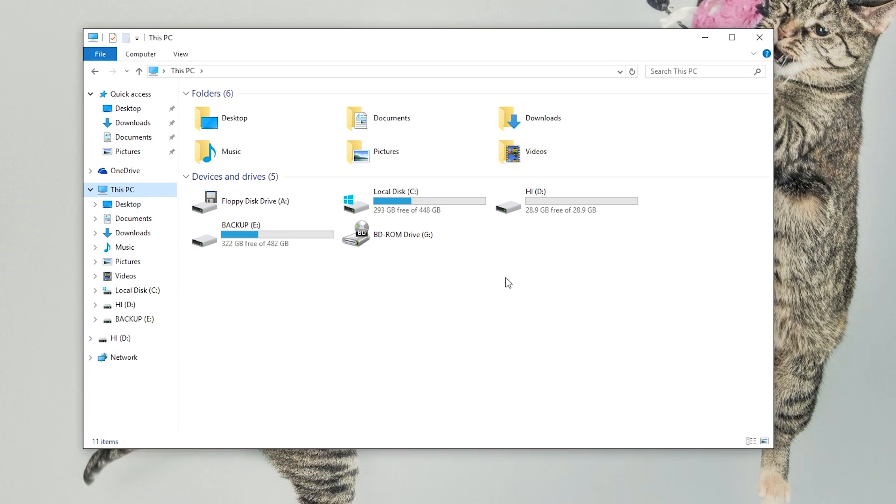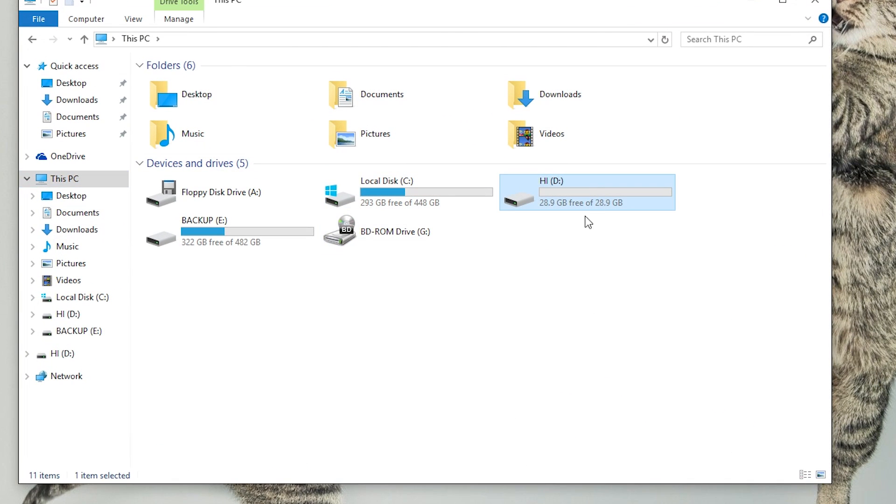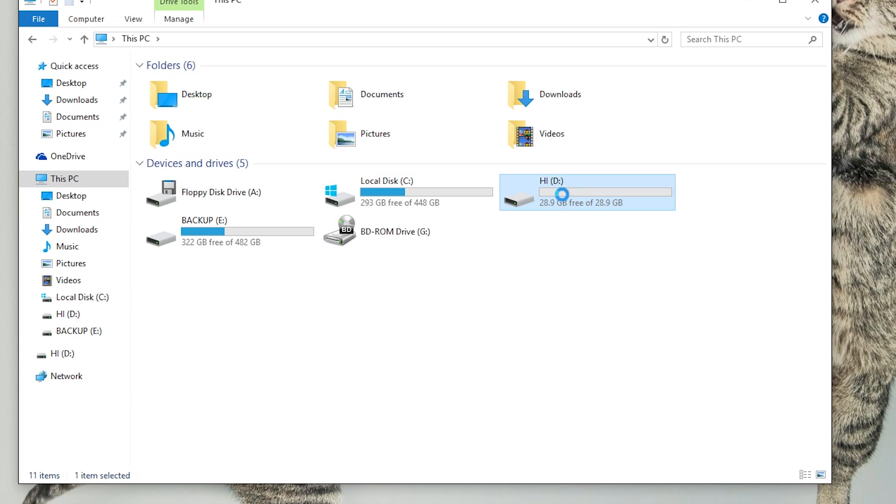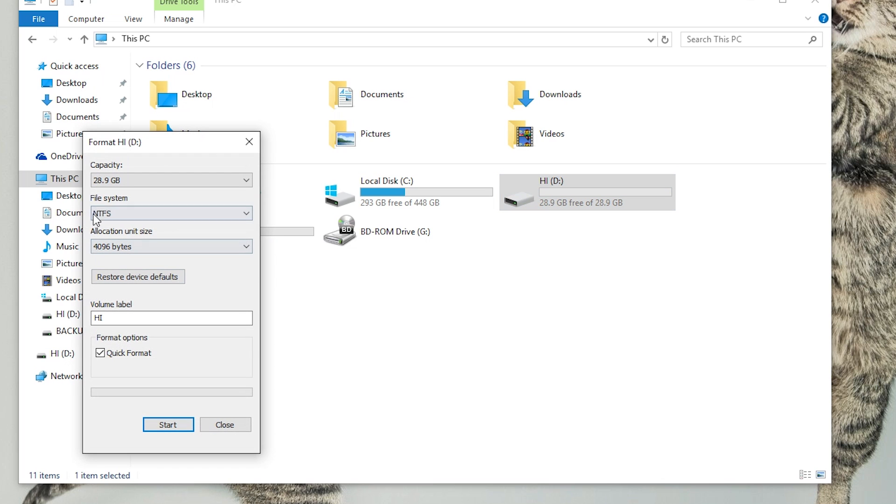After plugging in your flash drive, right click on your flash drive and click format. Your flash drive might be formatted as NTFS, that's why it's not working on your PS4.